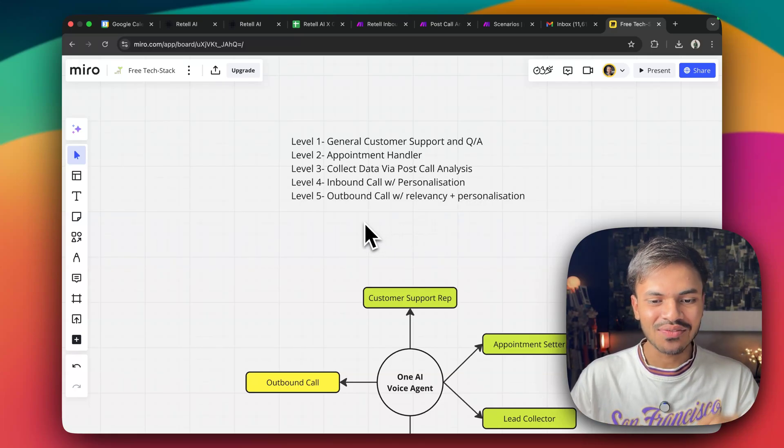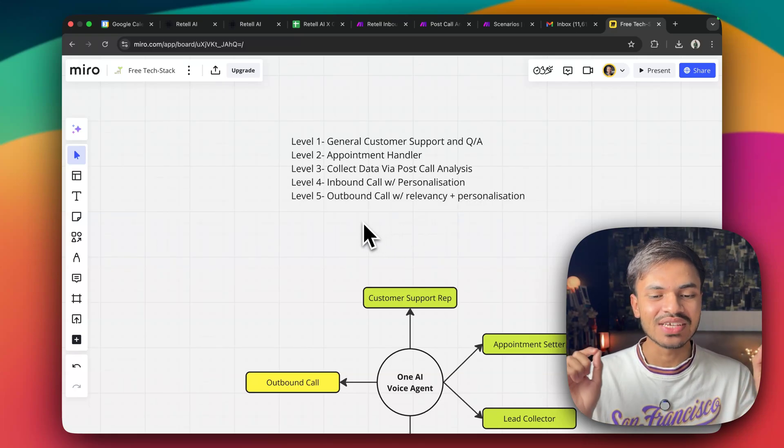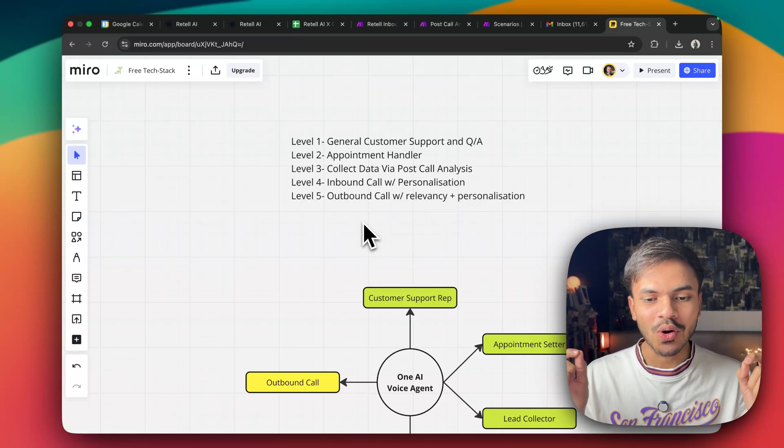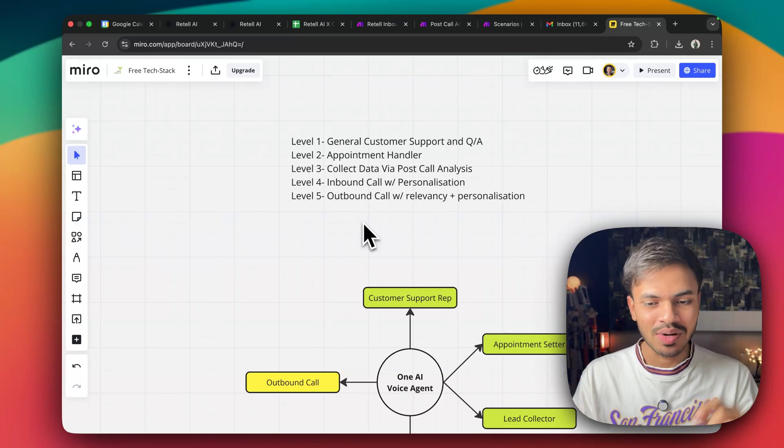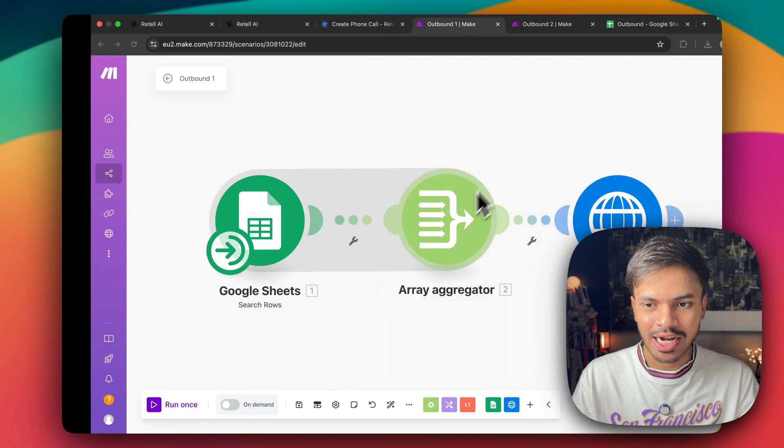Lastly, we have the ultimate, which is outbound call with relevancy and with personalization. Let me show you.